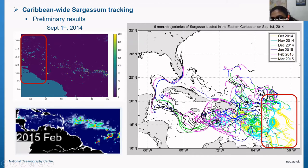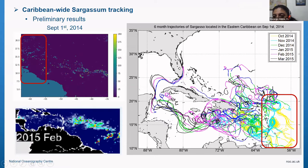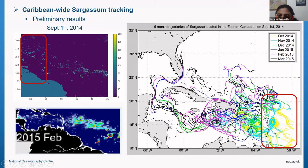The trajectories are color-coded by month: particles were released in September, with yellow showing October, cyan for November, green for December, blue for January, pink for February, and black for March 2015. Over these six months, particles reach the Gulf of Mexico, some stay trapped in loops in the Caribbean, and by February and March many reach the Mesoamerican barrier near Cozumel Island.